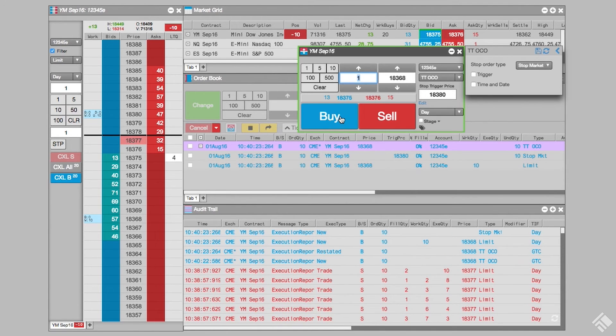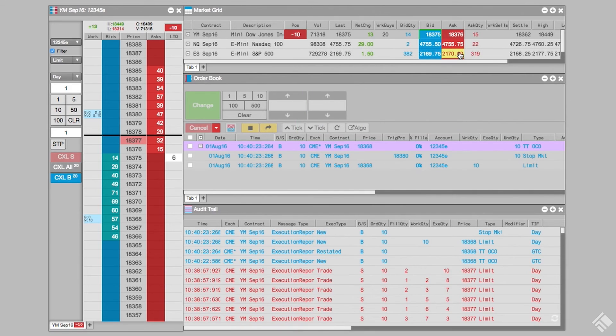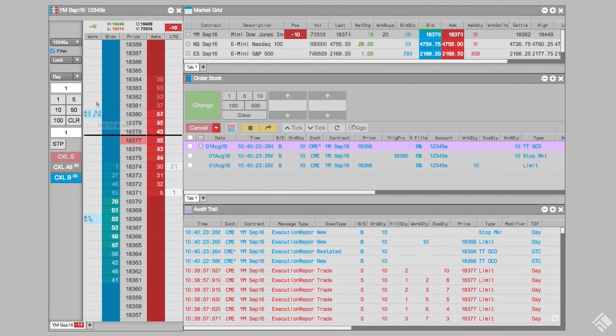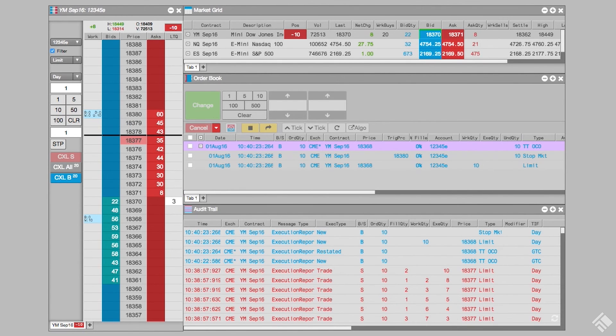We can see our working orders in MDTrader as well as in our order book, our limit order at 18368 and our stop trigger order at 18380. Once the market trades at 18368 and fills our order,